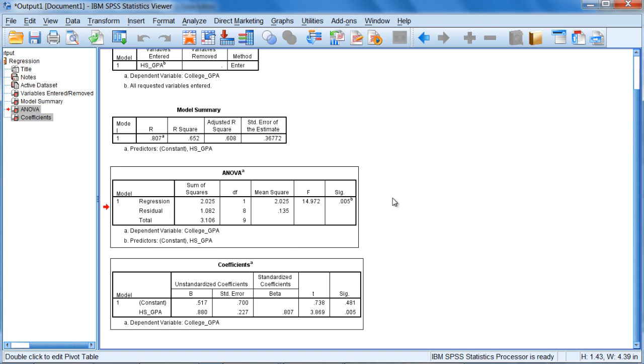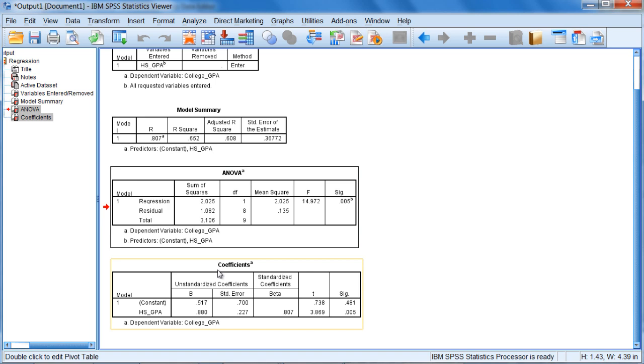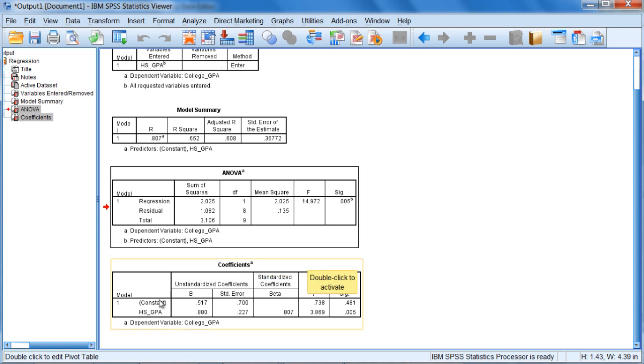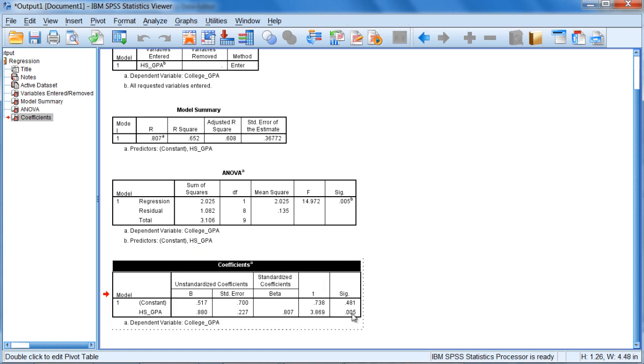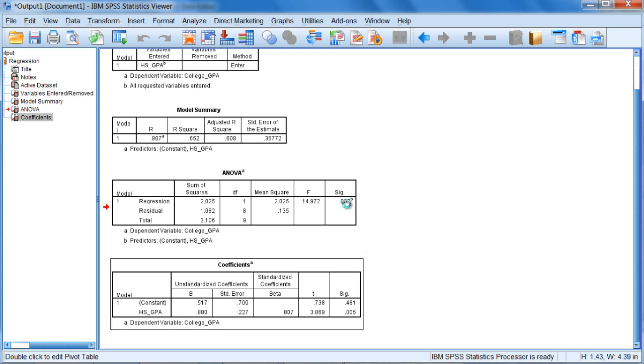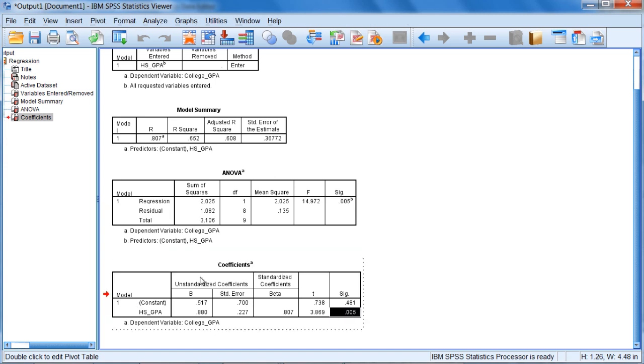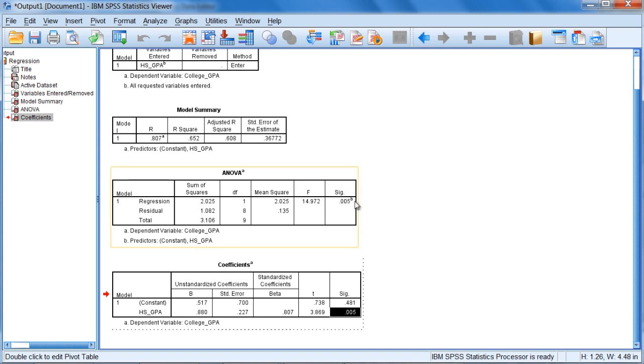And interestingly, in simple regression, we can use either the ANOVA table or the coefficients table to answer that question. Notice the p-value here in ANOVA of 0.005. And if you go down to coefficients for high school GPA, notice the exact same p-value at 0.005 once again. So these two p-values are identical. This one here under the ANOVA table and this one here under coefficients. These are both testing the exact same thing. Whether high school GPA is a significant predictor of college GPA or not.